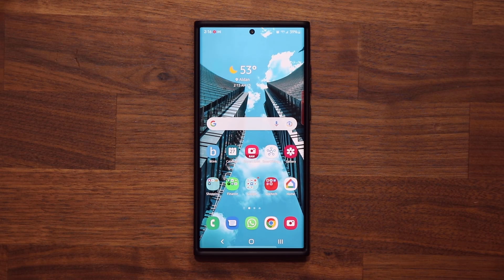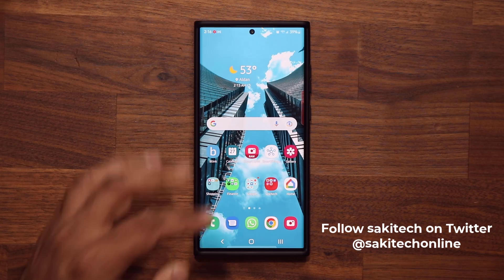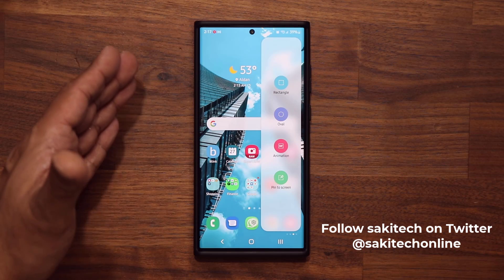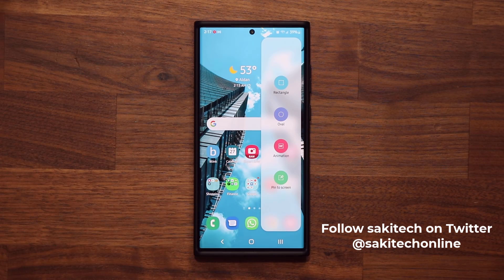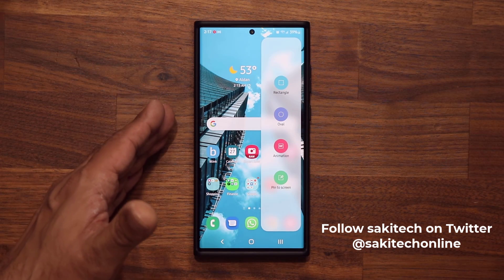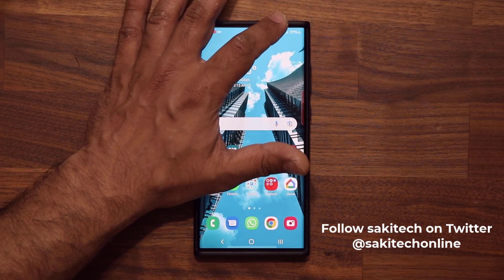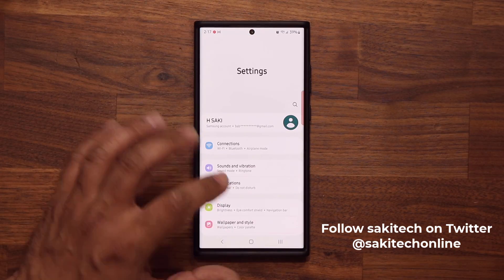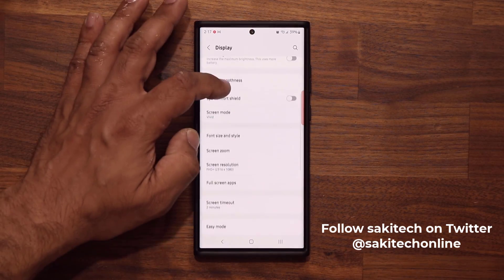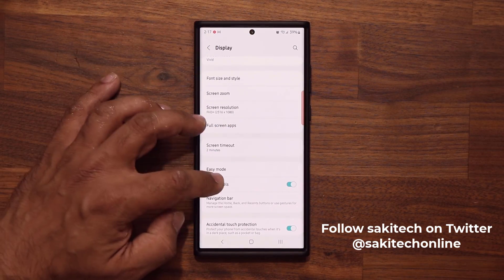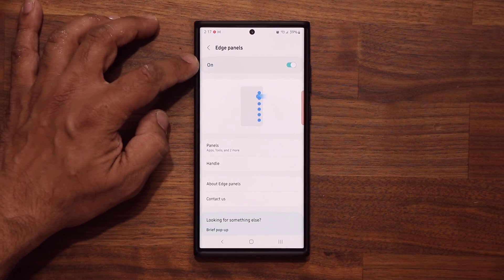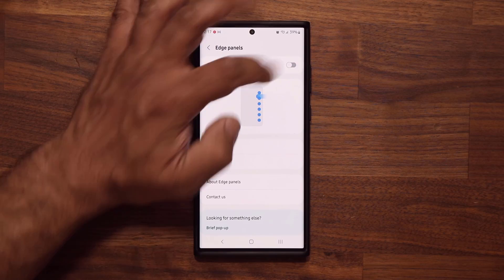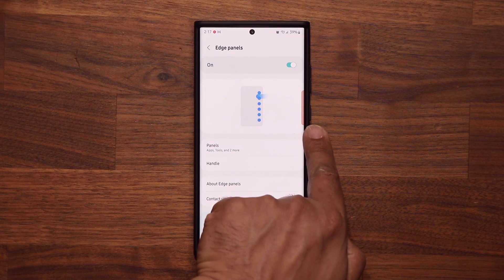The very first feature I want to talk about is actually sitting inside your Edge Panels. If you don't have the Edge Panels enabled, I'm going to show you how to enable them, but they should be enabled by default. To activate that feature, go to your Settings, then Display, and scroll down and go into the Edge Panels. Simply make sure this is enabled — if you have it off it's not going to show up, but if you turn it on the Edge Panel is going to show up.